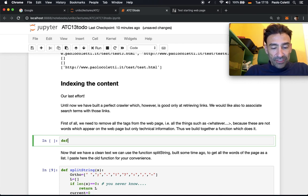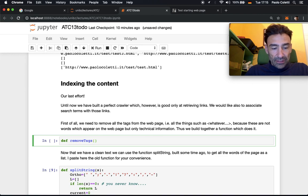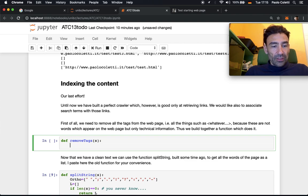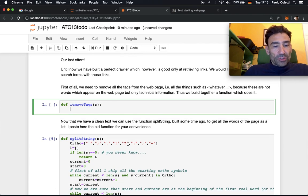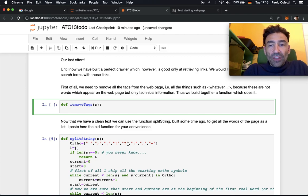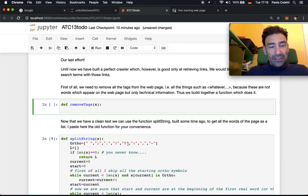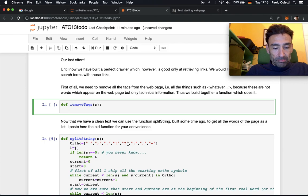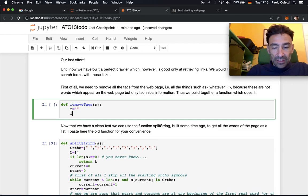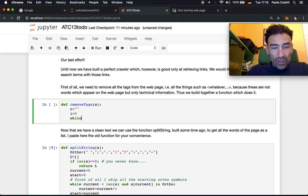So, def remove_tags. What does this function do? This function takes a string which is a complete webpage, and creates another string which is the same but without the tags. This is the string that we will create. I have a while loop on all the characters: while i is smaller than length of s.